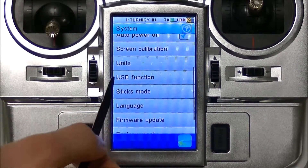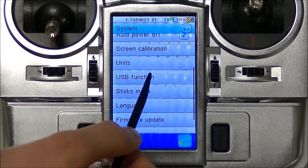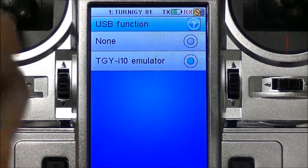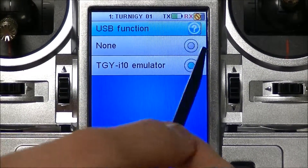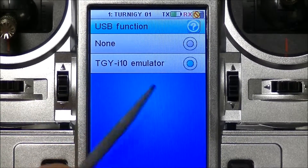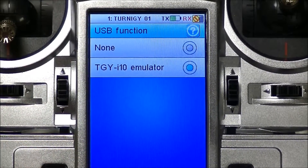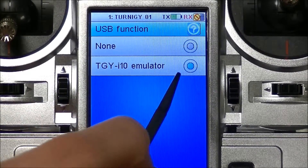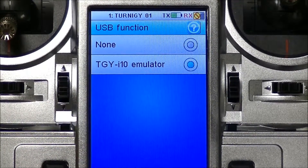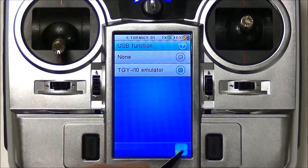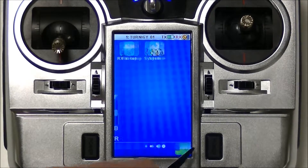After that, we go down to the USB function page, click that, and the standard for this system is set to none. All we want to do in order to have it work with your computer and your simulator program is change this to the emulator. After that, you're going to be able to connect it to your PC and get it to respond. And when you've done that, you just go back and it will all work.